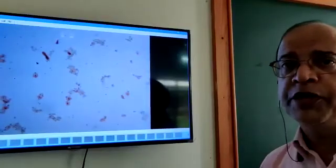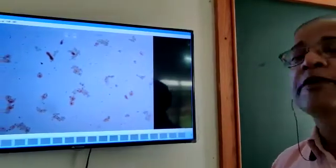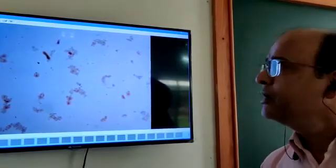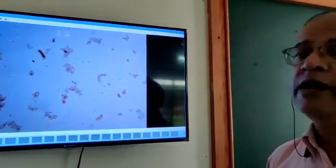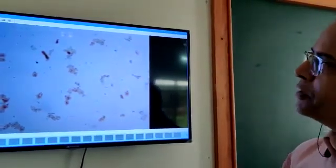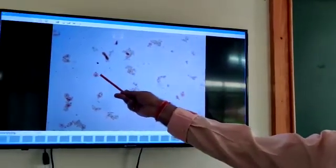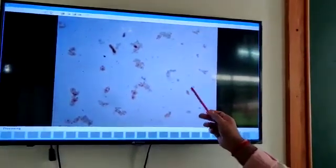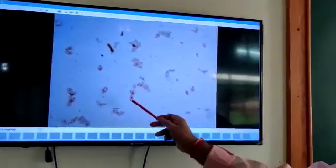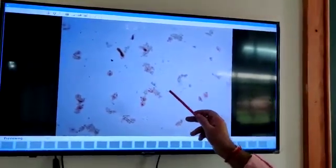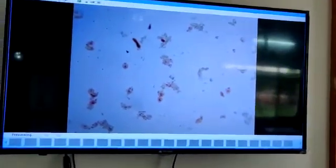I am showing you the permanent slide of a pathogen, and that pathogen is Entamoeba histolytica. These cells are of Entamoeba histolytica. It belongs to kingdom Protista and it causes the disease dysentery in human beings.